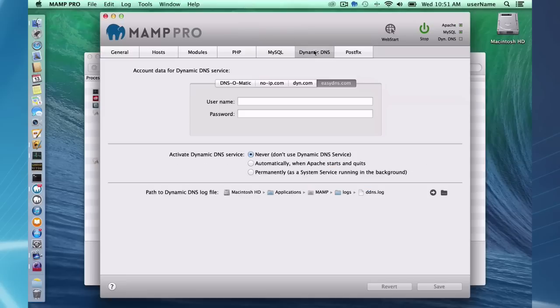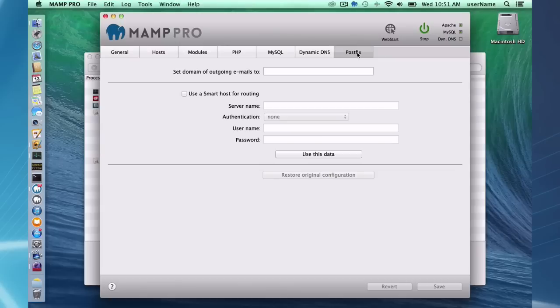Dynamic DNS, you can, some options here to allow use your Mac as a live server. And postfix for testing your emails.